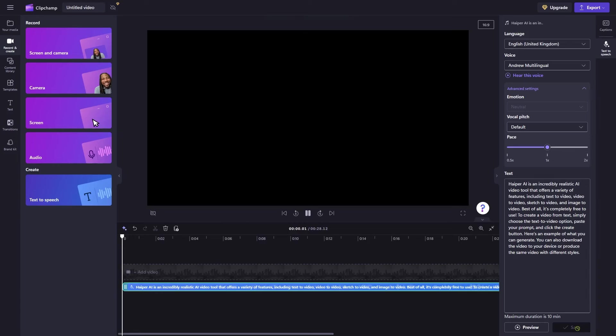Once you find a suitable voice, click on the save button and your provided text will be converted into speech. Now, export it as an MP4 file and then convert it into an MP3 file.